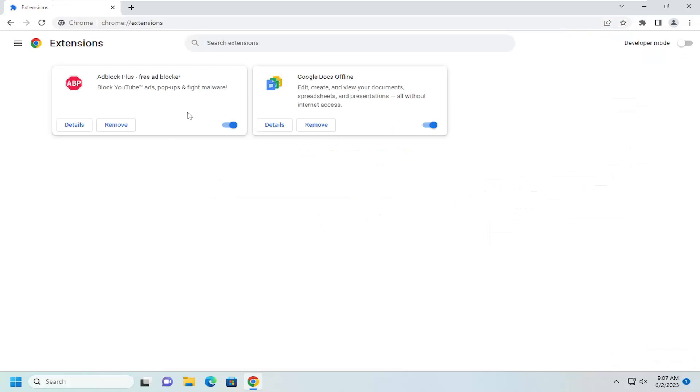If you notice extensions in here that could be problematic, go ahead and toggle them to the off position by toggling it to the left and it'll become gray.